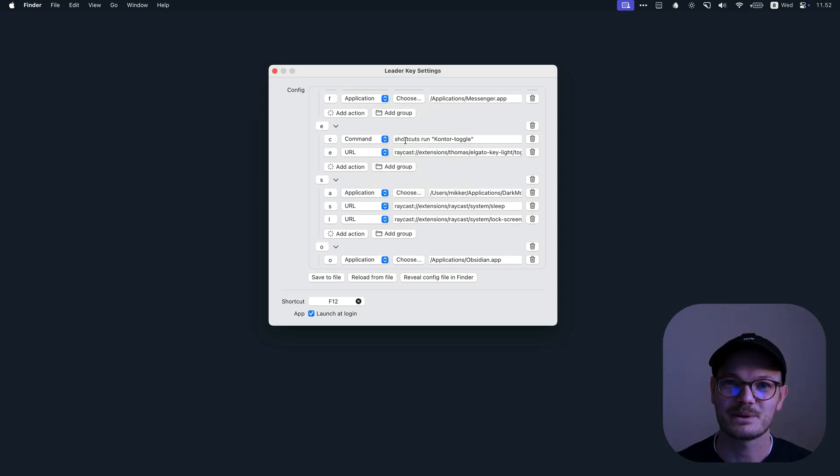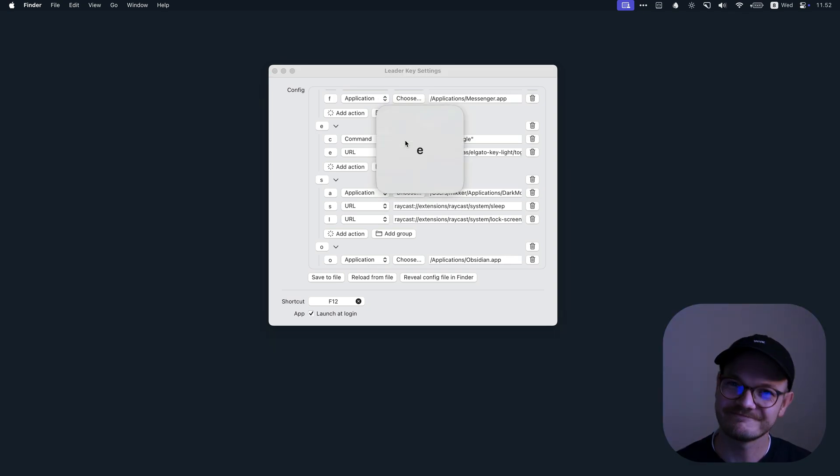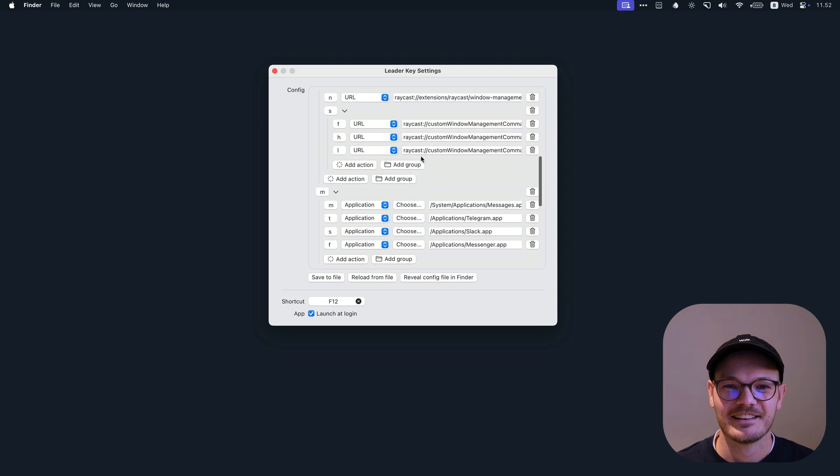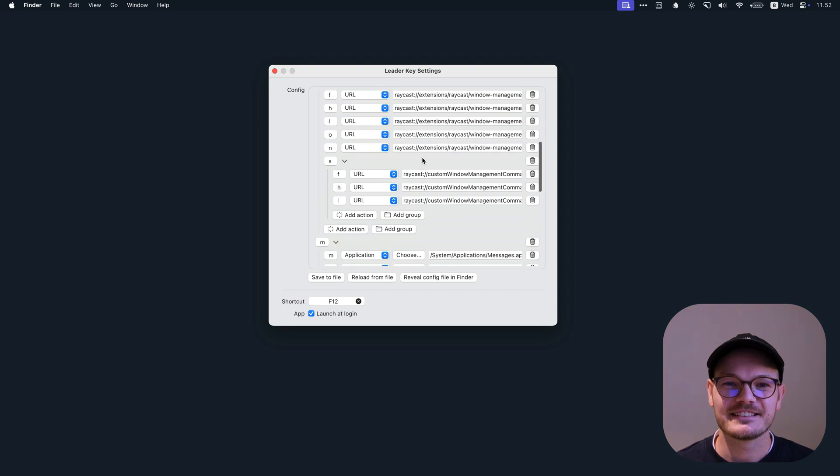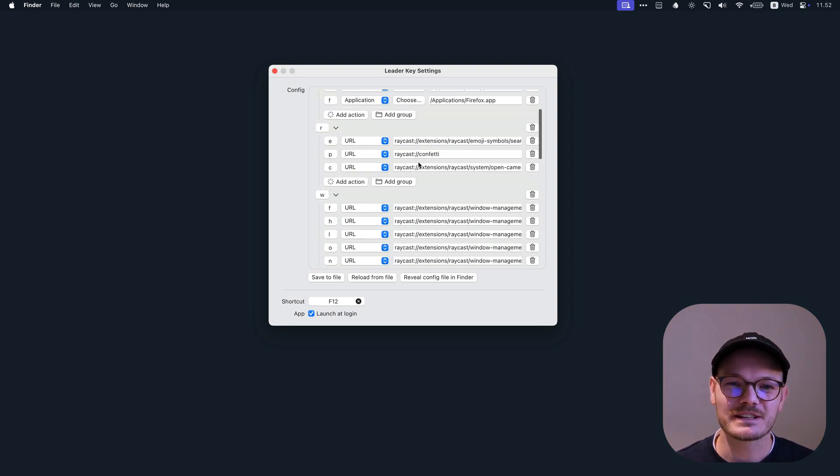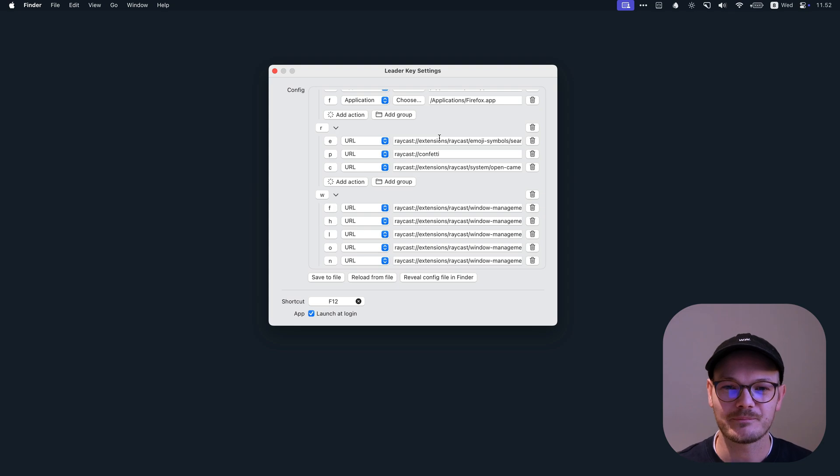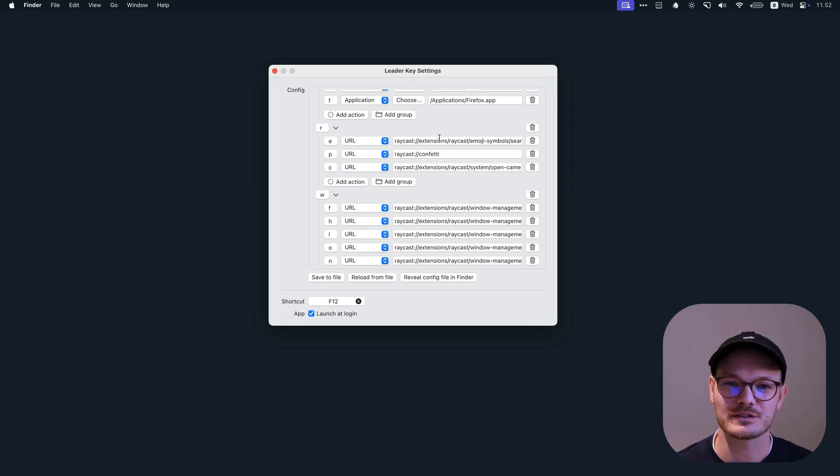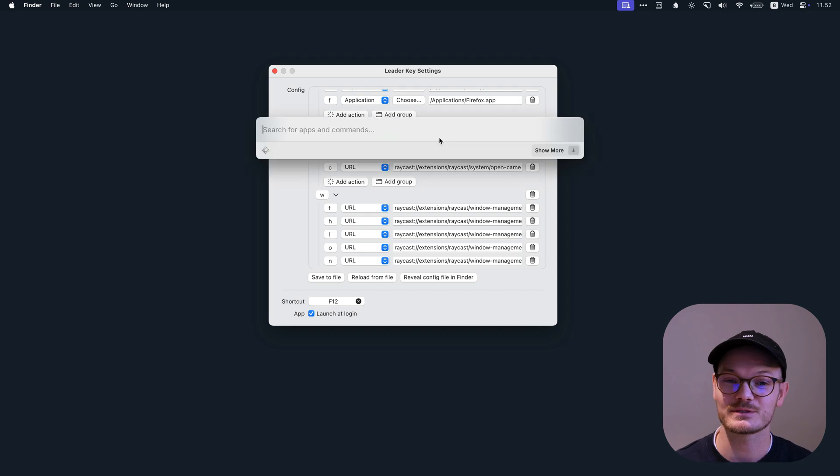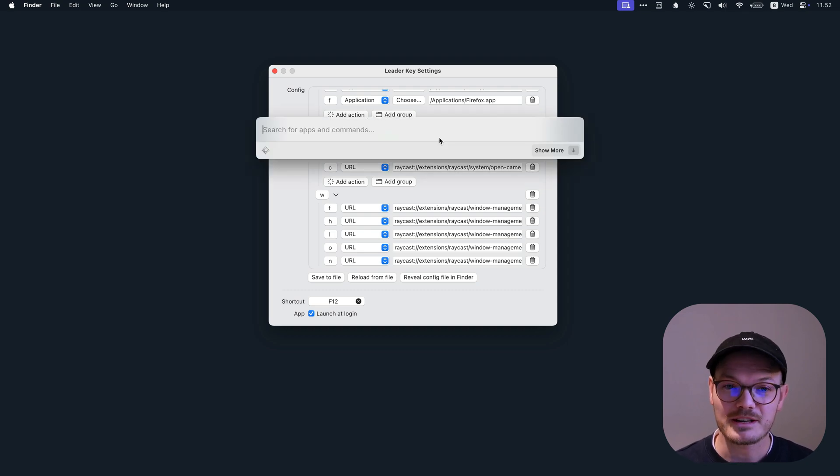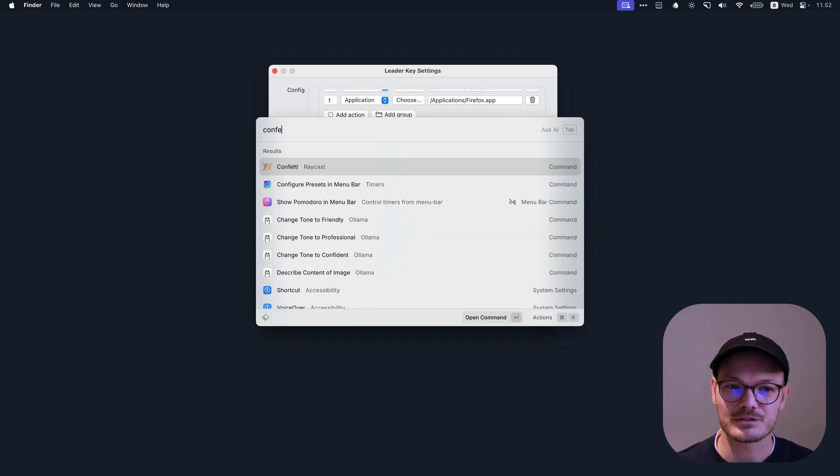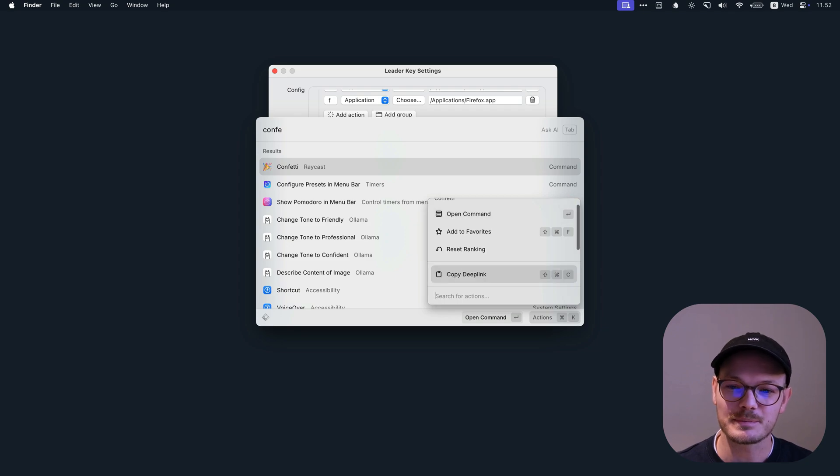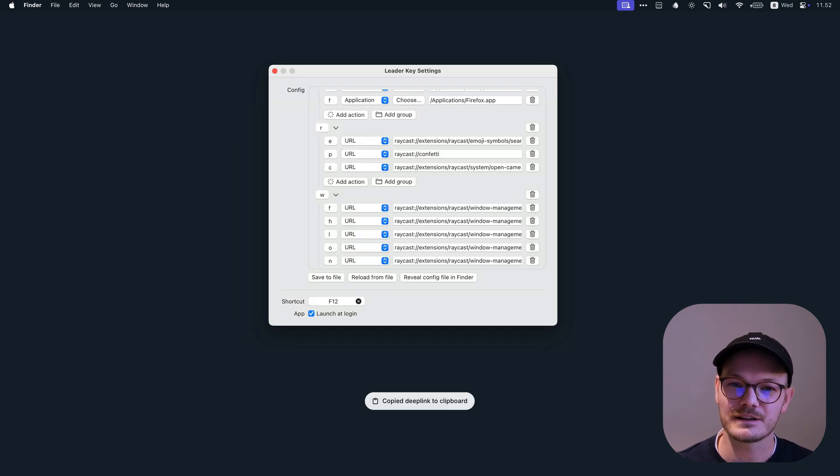E for toggling my ceiling lights. There we go. And on again. And this is really how you make LeaderKey even more powerful. Almost anything that Raycast can do, it can do by what they call deep links. So that's open Raycast, find the thing that you want, press Command K, then find the deep link, and there you have it.